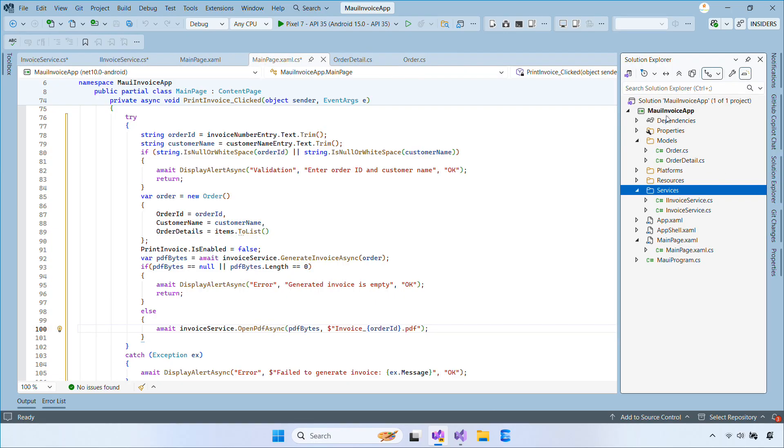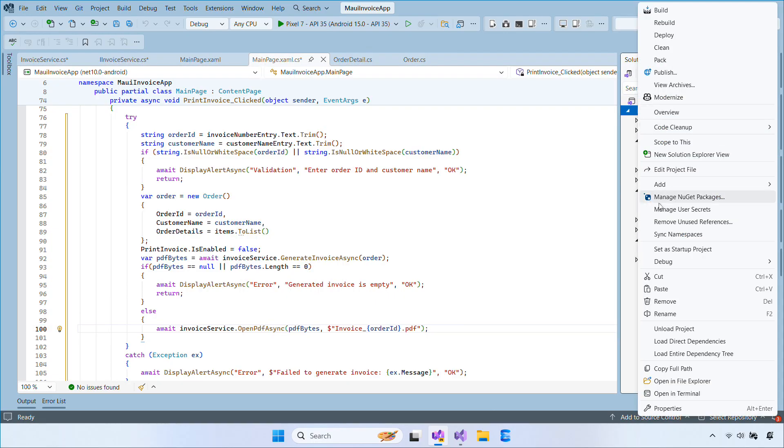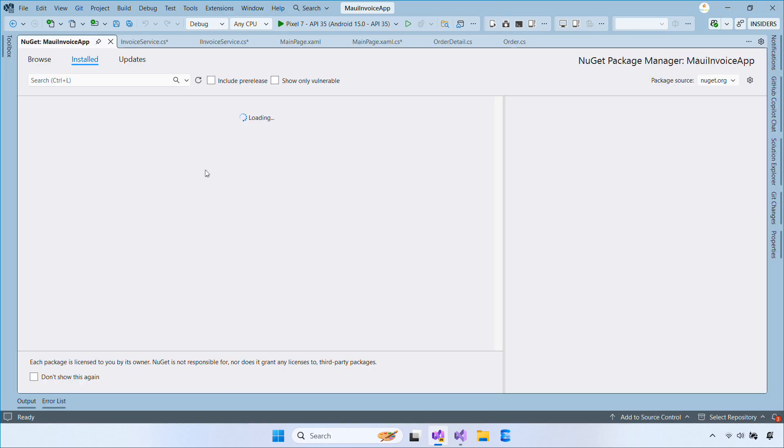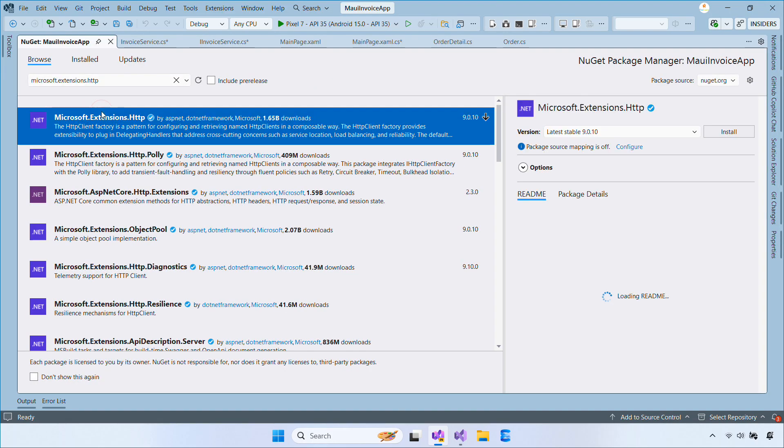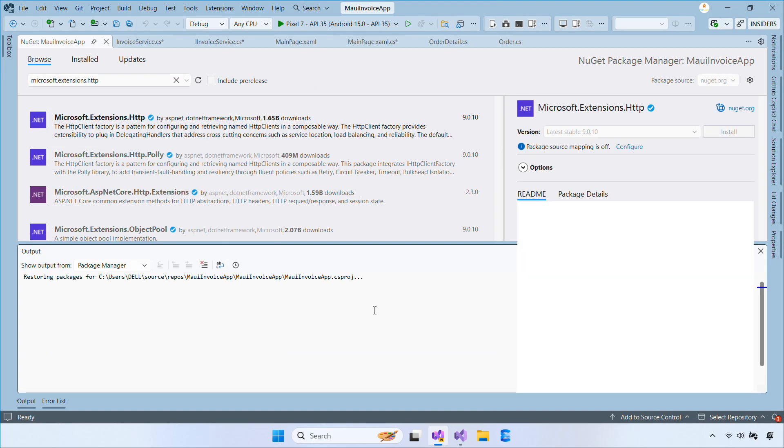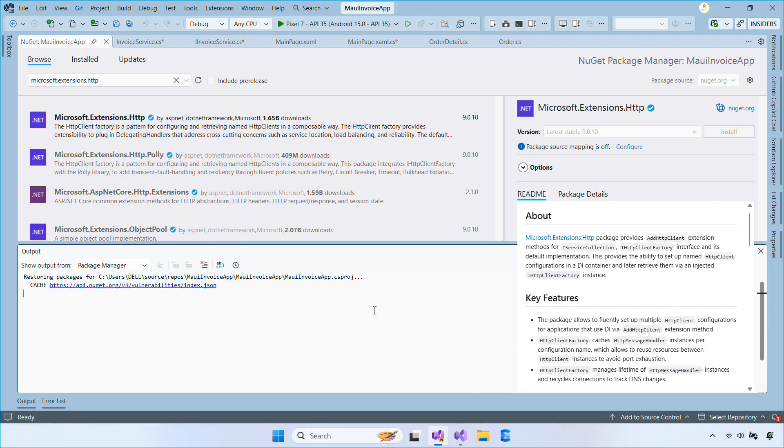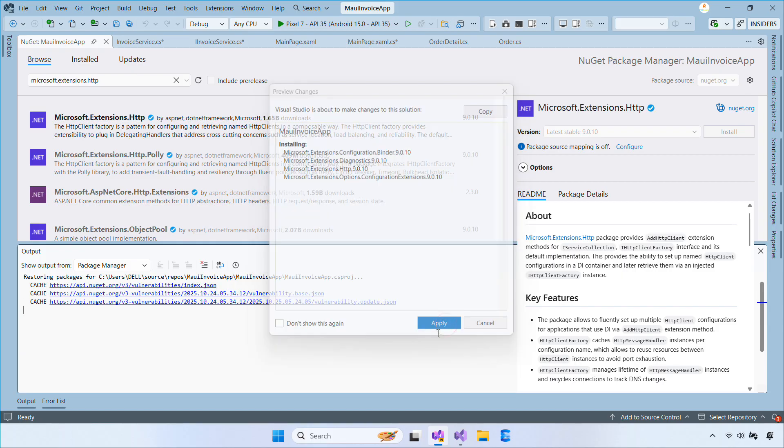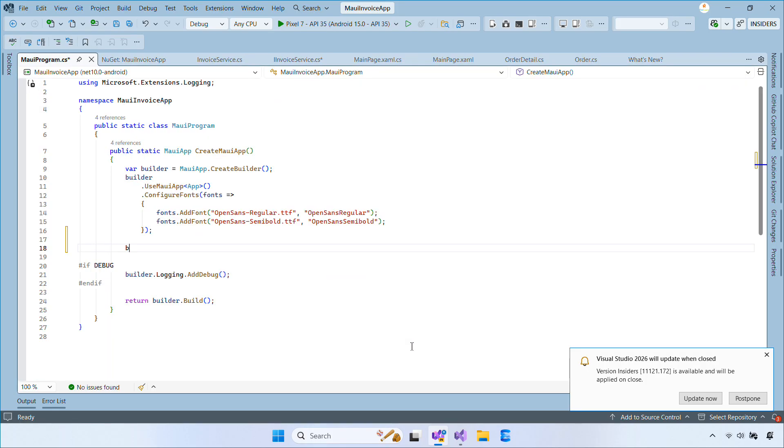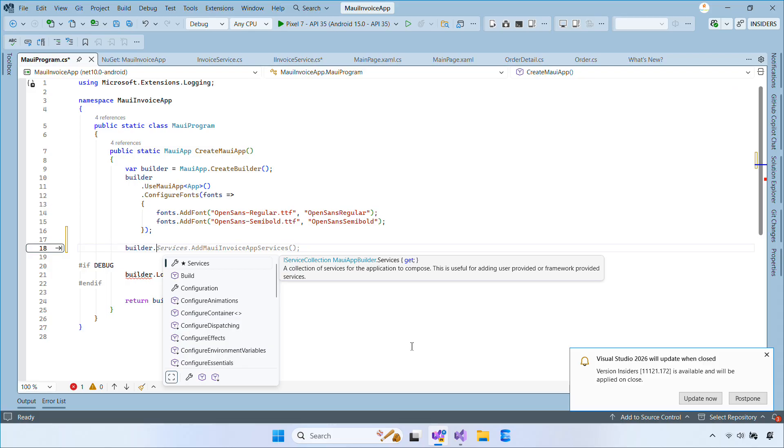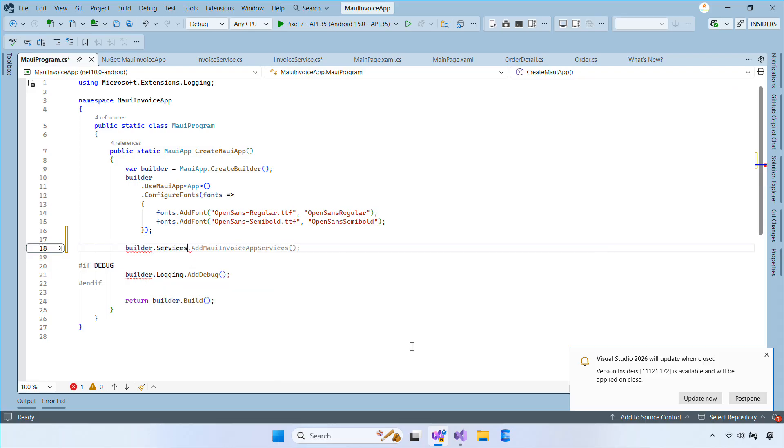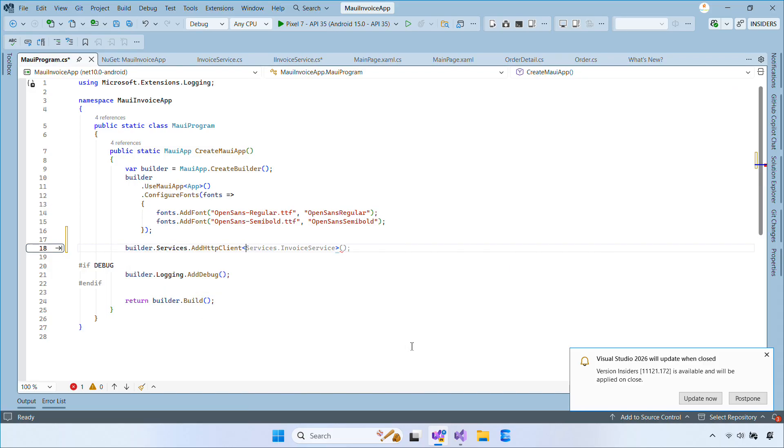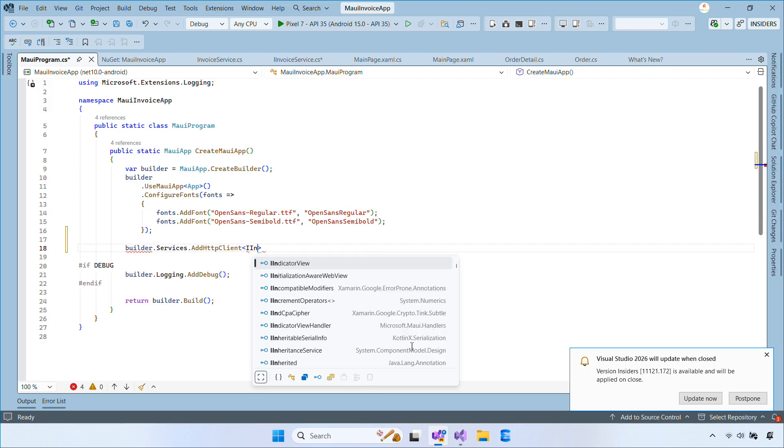Let's open Manage NuGet packages and install the following package before using the HTTP client. This adds HTTP client factory support, which we'll use to register and configure the HTTP client. Next, go ahead and open MauiProgram.cs to add this service registration.